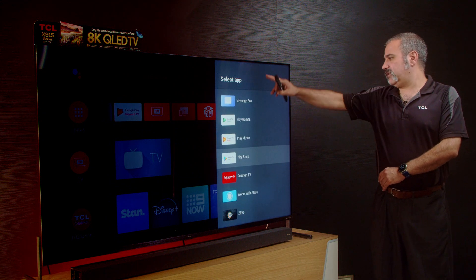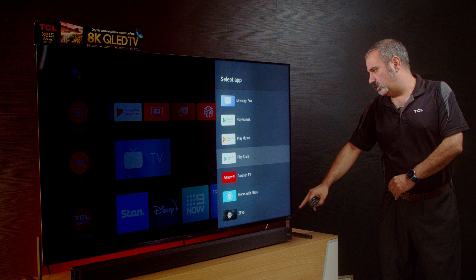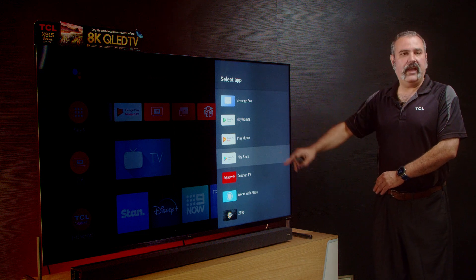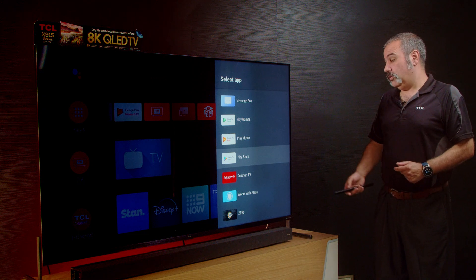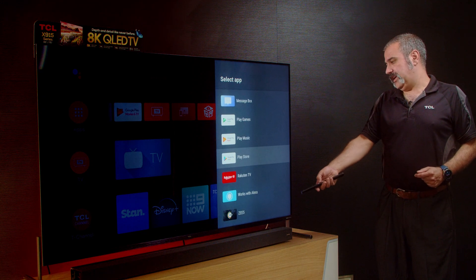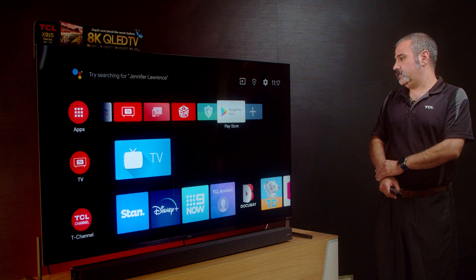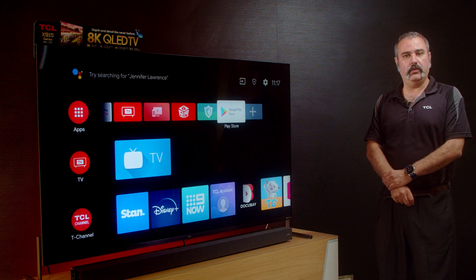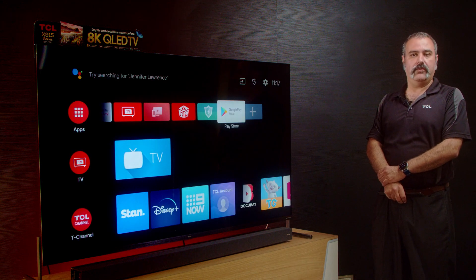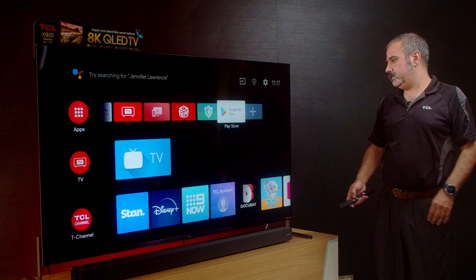In this favourites section, you can add any of these to your favourites bar. All you do is push OK on your remote control, and as you can see, the Google Play Store is now on your favourites bar.